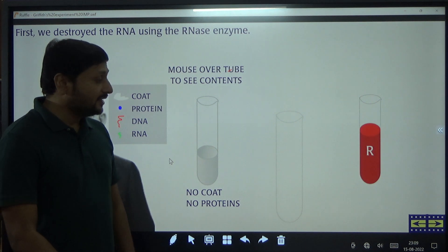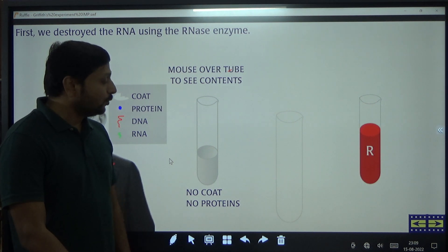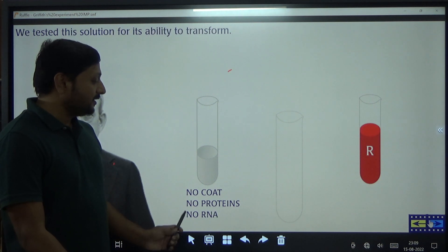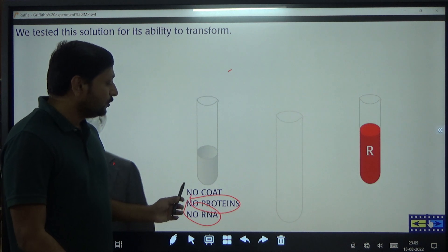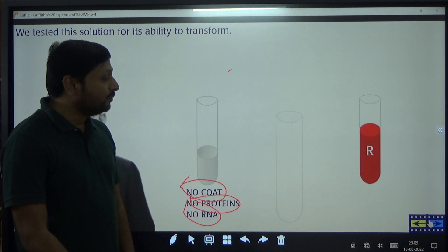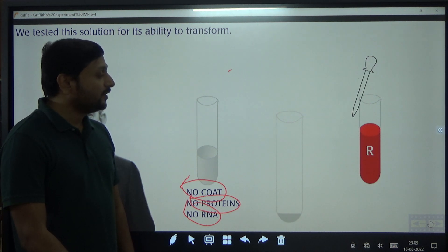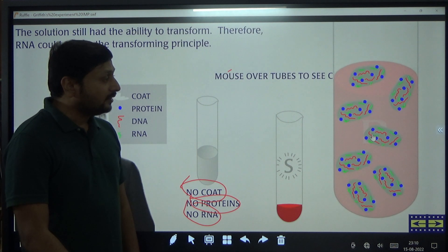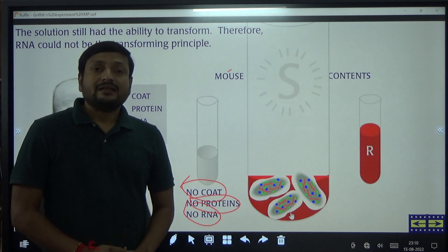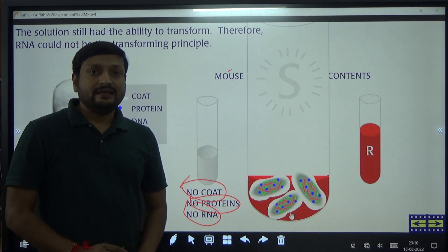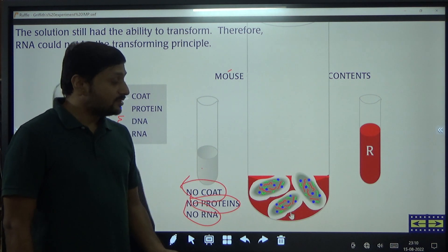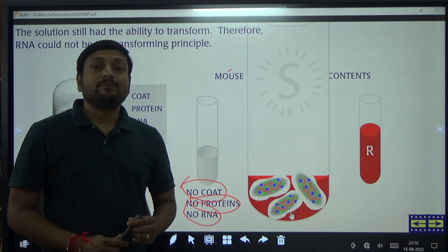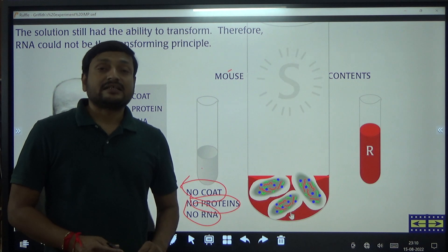After having the lysate with only DNA, they mixed this with the rough strain. The lysate without RNA, without proteins, without polysaccharide coat was mixed with the rough strain. After mixing, the rough strain got converted into smooth strain. They concluded that when the DNA-containing lysate was mixed with the rough strain, the DNA entered the rough strain and made it capable of synthesizing the polysaccharide coat around it.